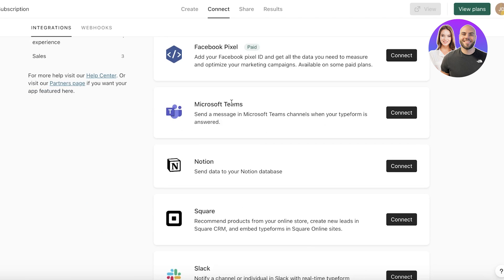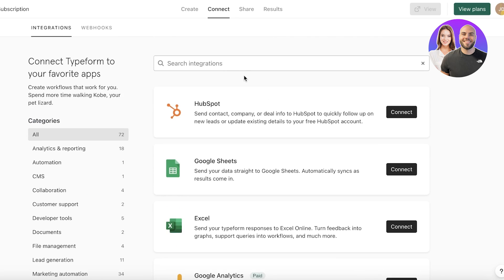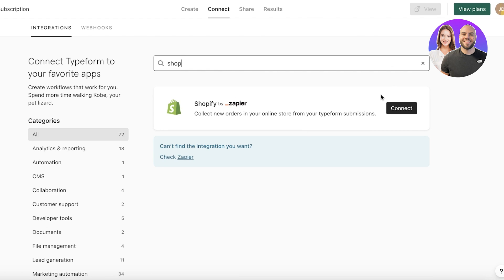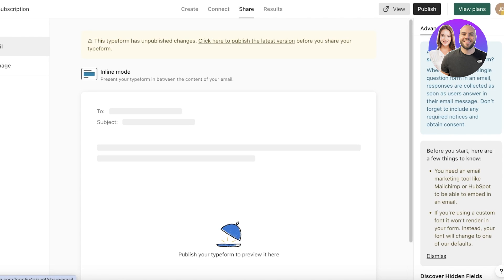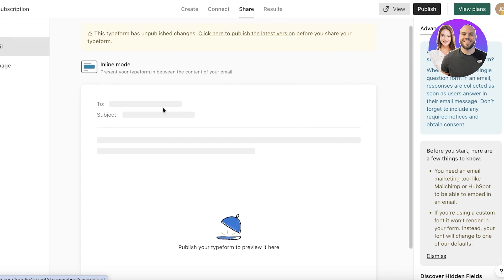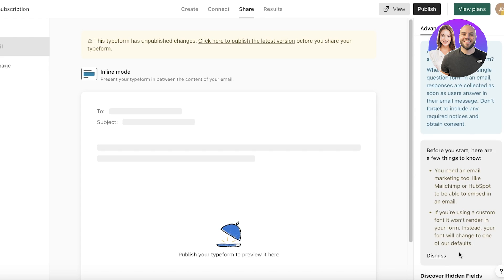I like to go into the Connect section, where you can connect your Microsoft Teams account, Excel account, Notion, or any other tool. Most popularly, people connect Shopify, which you can do via a Zapier integration. You can also click Share and embed the form in an email — on the left panel there's an option to embed via email.